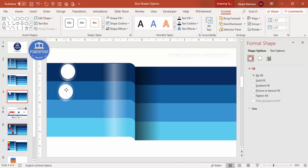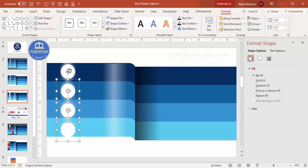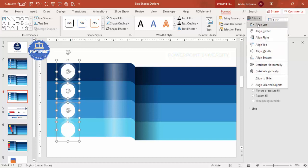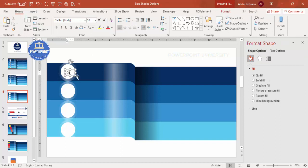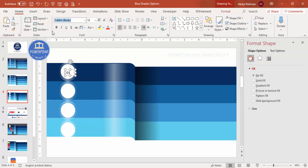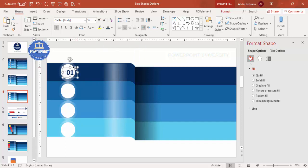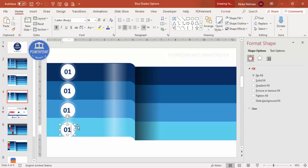If the size is too big, group the shapes together, then hold Shift and reduce the size. This is option one. Press Ctrl+D and create options two, three, and four. Make sure all are aligned properly using Align Left. Go to Insert > Text Box, type the option number, choose a good font, increase the size, set the color to dark blue, and center align. Duplicate and change the numbers to two, three, and four, then align them properly.